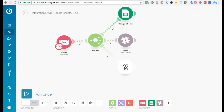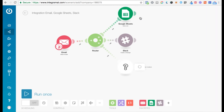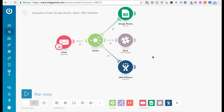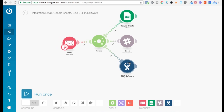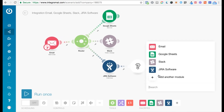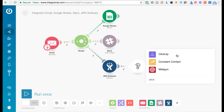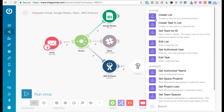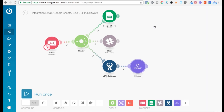Let's say you want to add another route and create a JIRA issue with the email data. You can add another module here. And say you also want to create a task on ClickUp using information from the JIRA issue that you just created — so let's say Create Task.